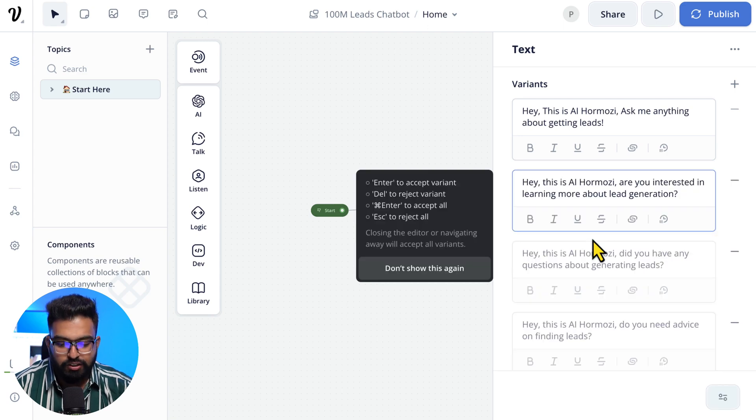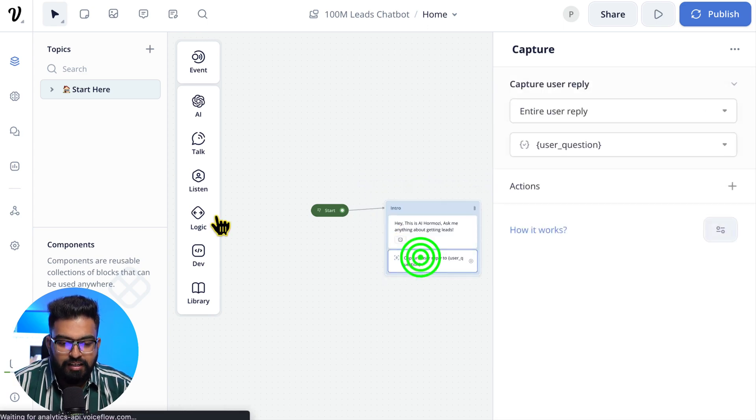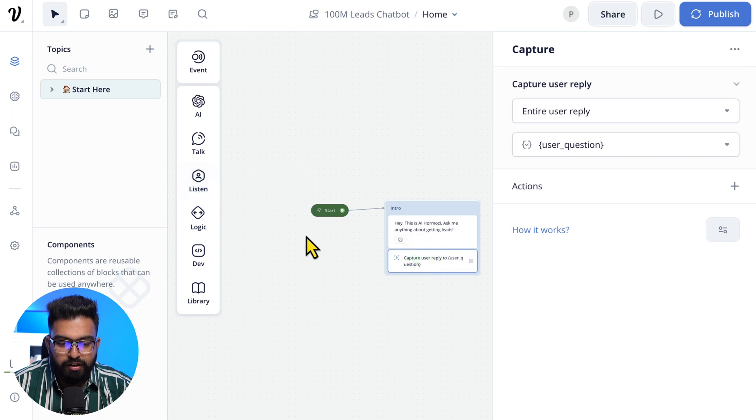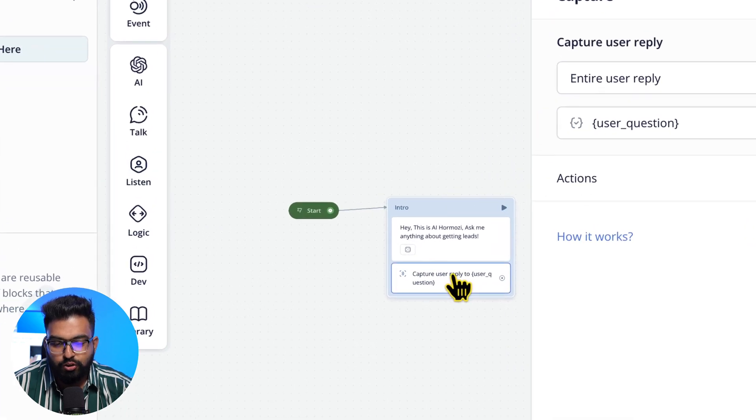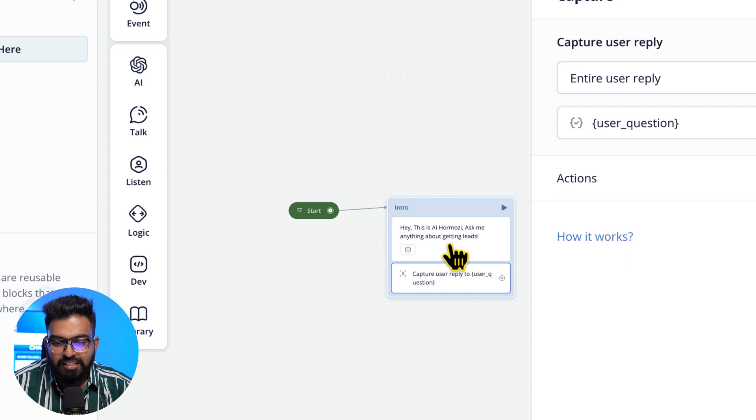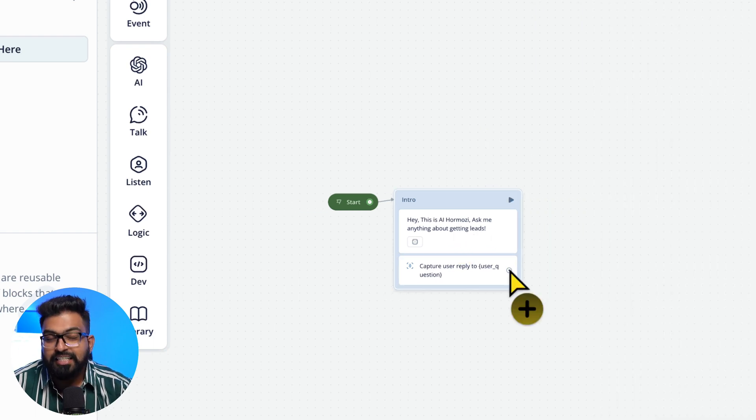And this is from here, the Capture Card. What this essentially is doing is when the user asks a question, it will be saved to this variable 'user_question'. And next, let's talk about the Set AI.